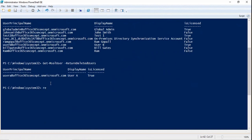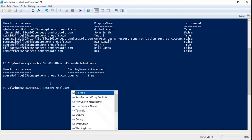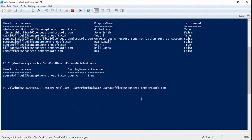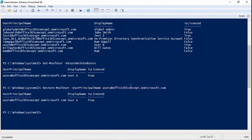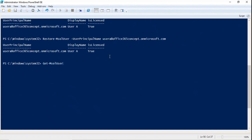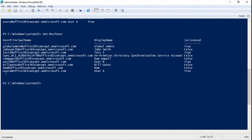To restore a user account, run: restore-msoluser -userPrincipalName [UPN] and press enter. This will restore the user account and move it from deleted users back to active users. You can also restore from the Office 365 Admin Center GUI. After restoring, if you run get-msoluser you should be able to see user A in the active users list again.